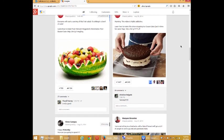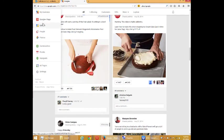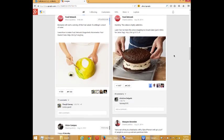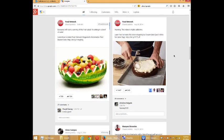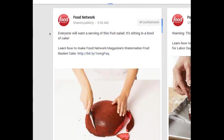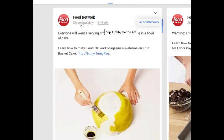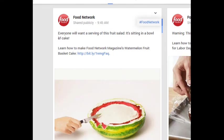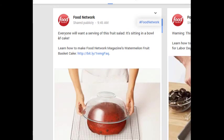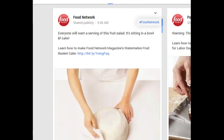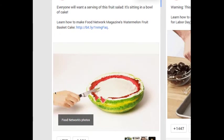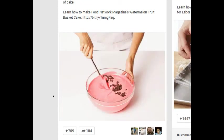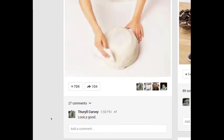So I'm browsing my stream. I'm seeing some content. This is from Food Network. This was shared publicly at 9:45am today. Everyone will want servings, will want a serving of this fruit salad. It's sitting in a bowl of cake.